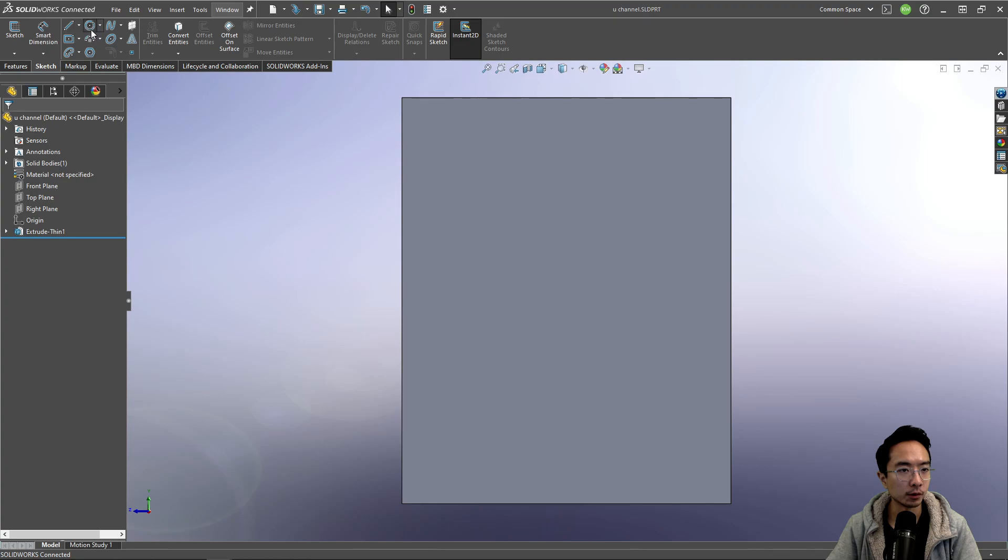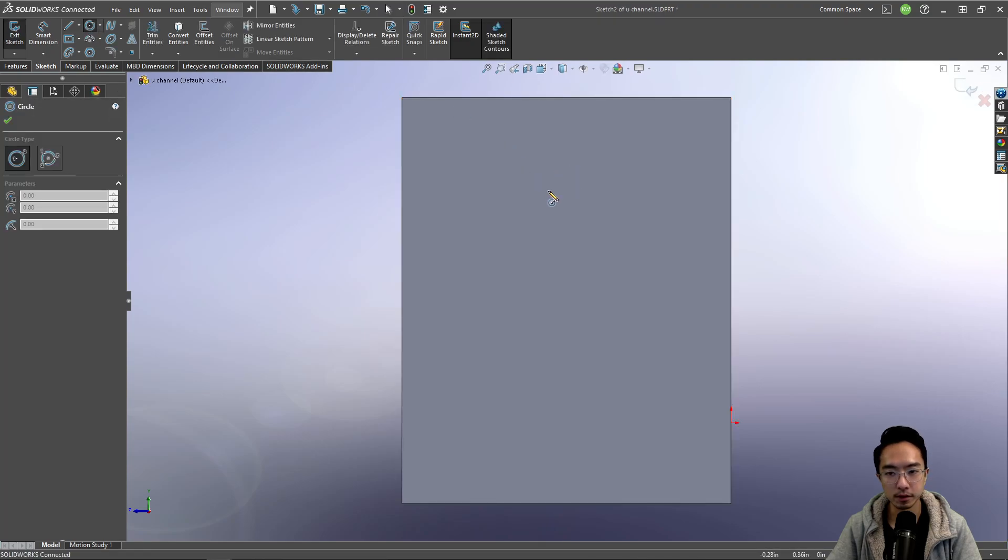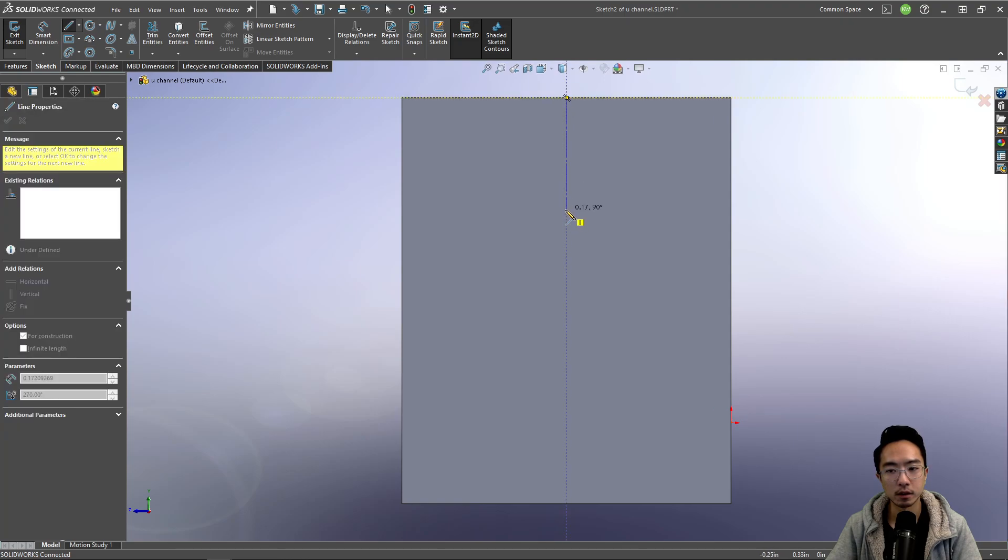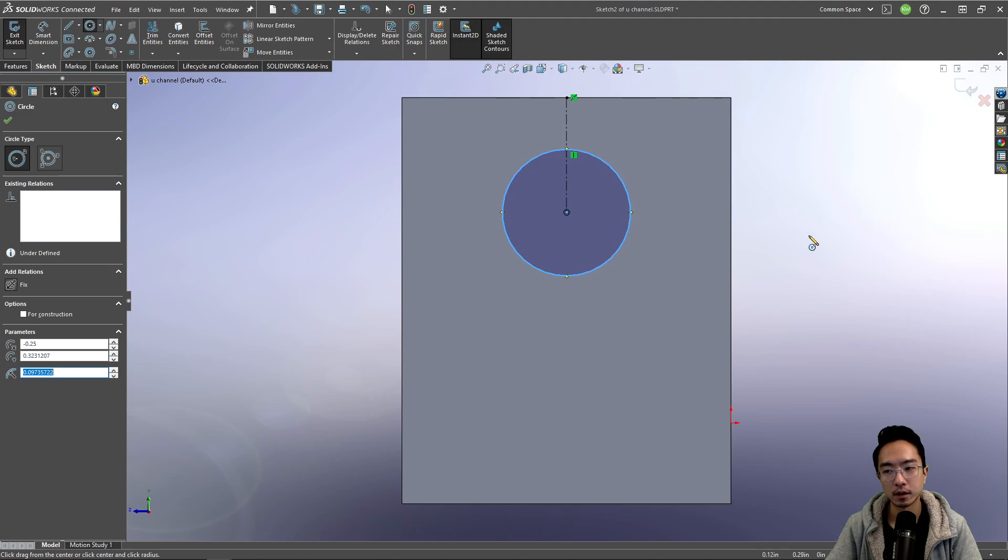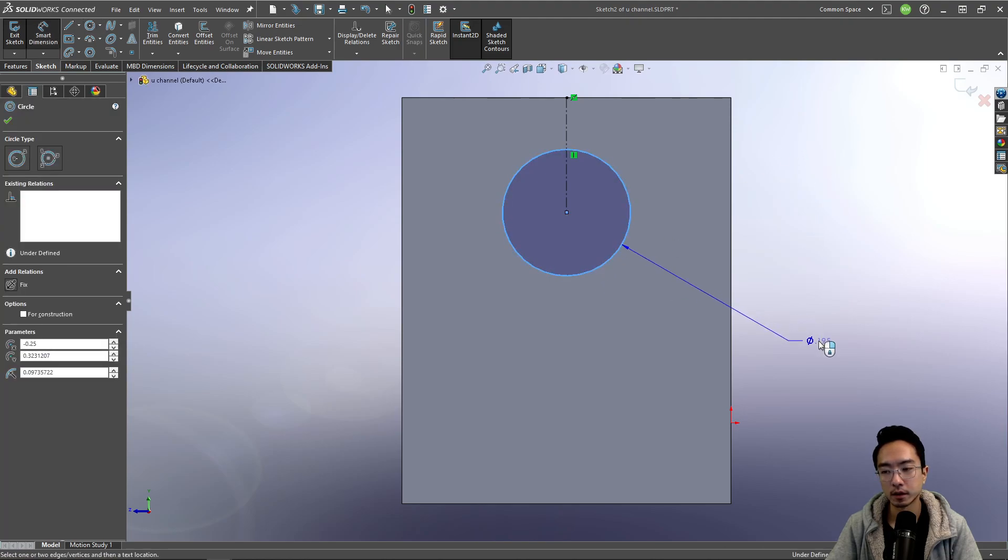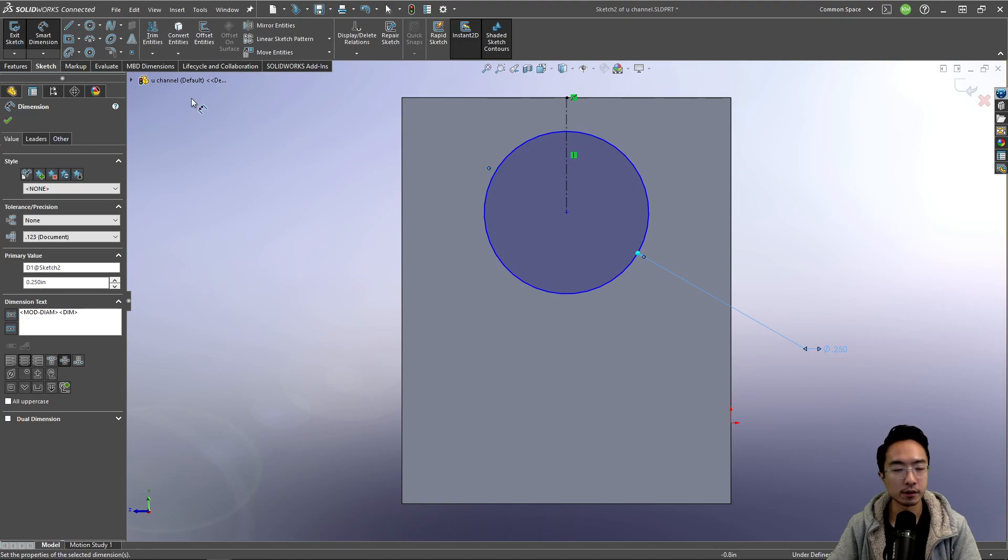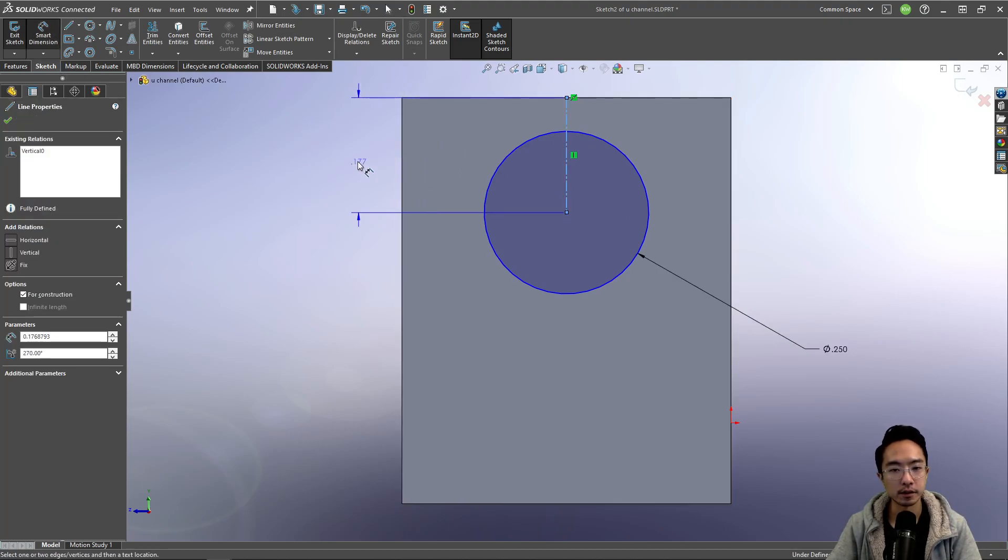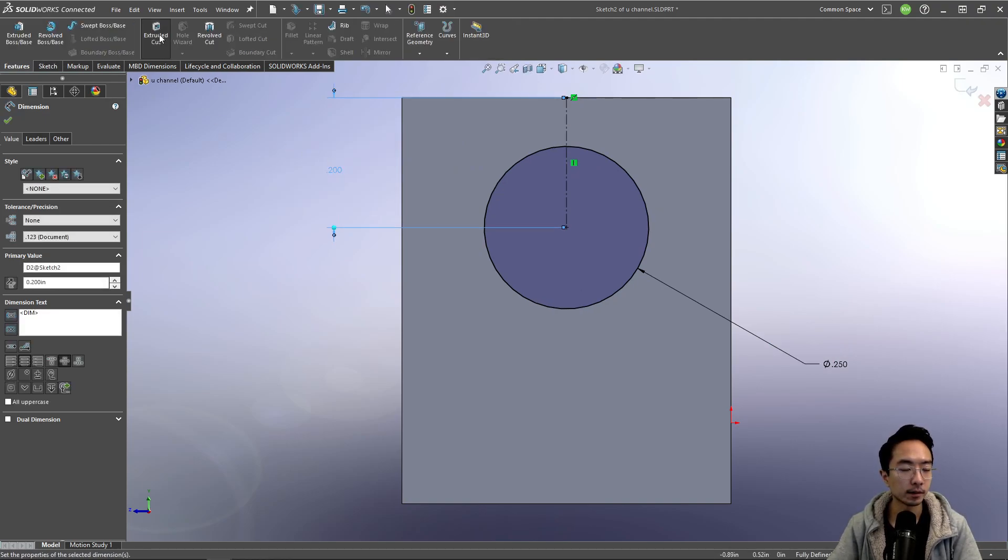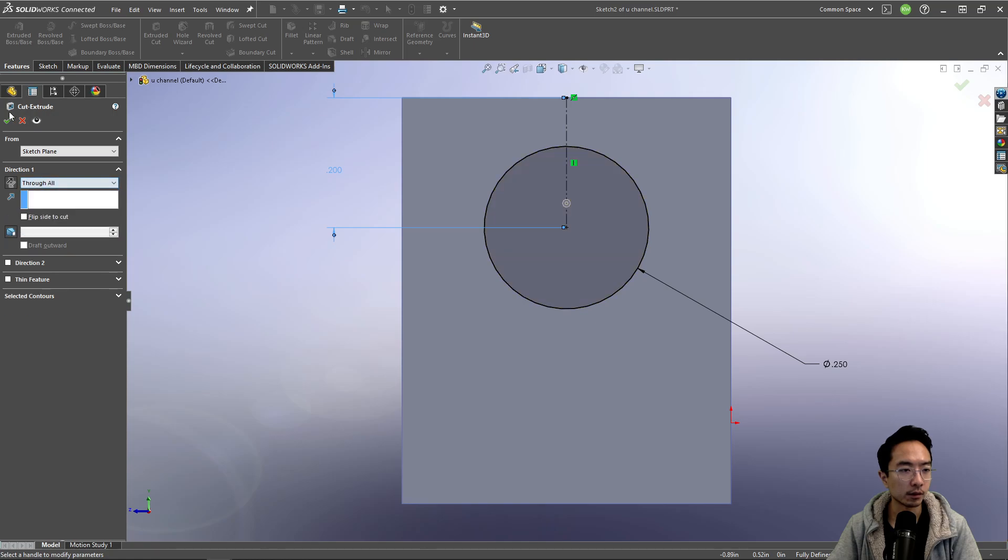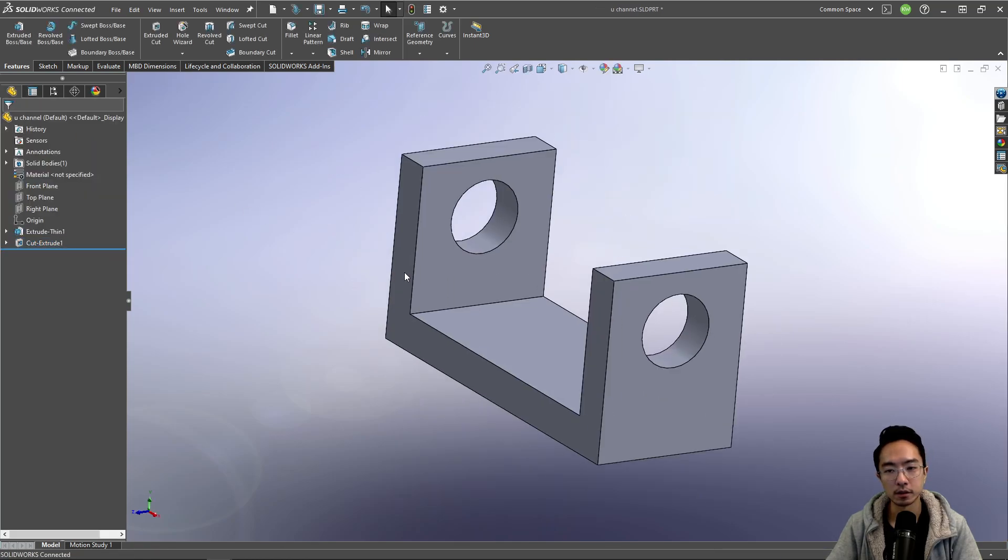And then here, we're going to make a hole. I could do a hole wizard, but I'm just going to sketch a circle here. And let's call this 0.25. And I'm going to have some distance, maybe 0.2. And I'll extrude cut this all the way through.